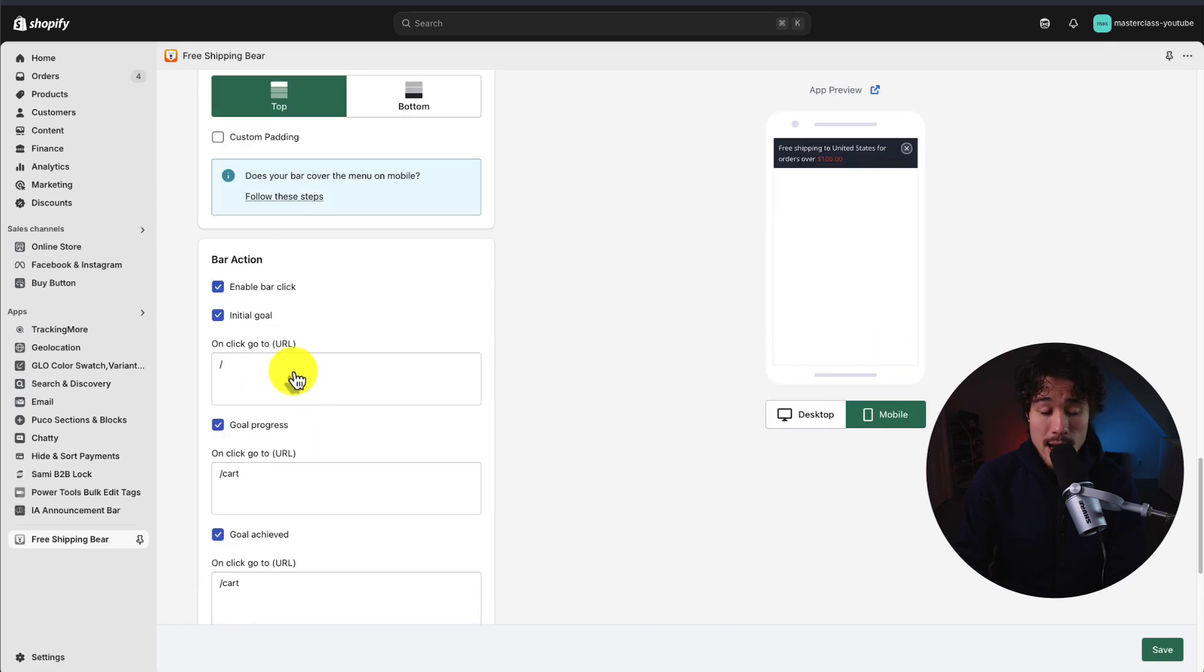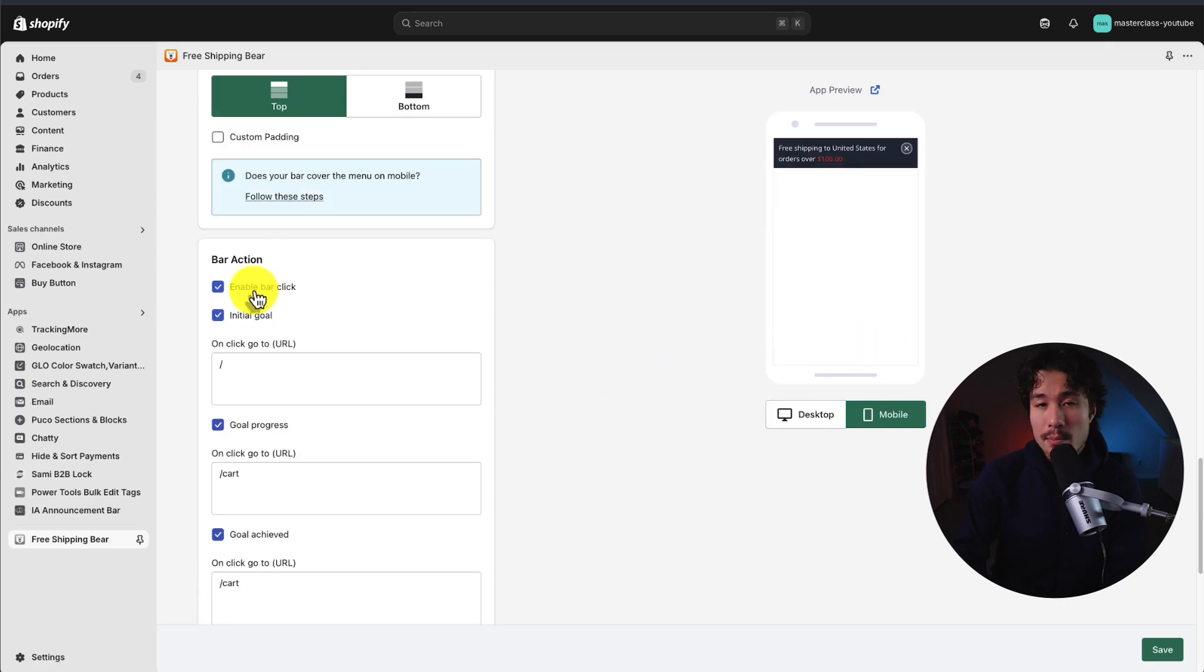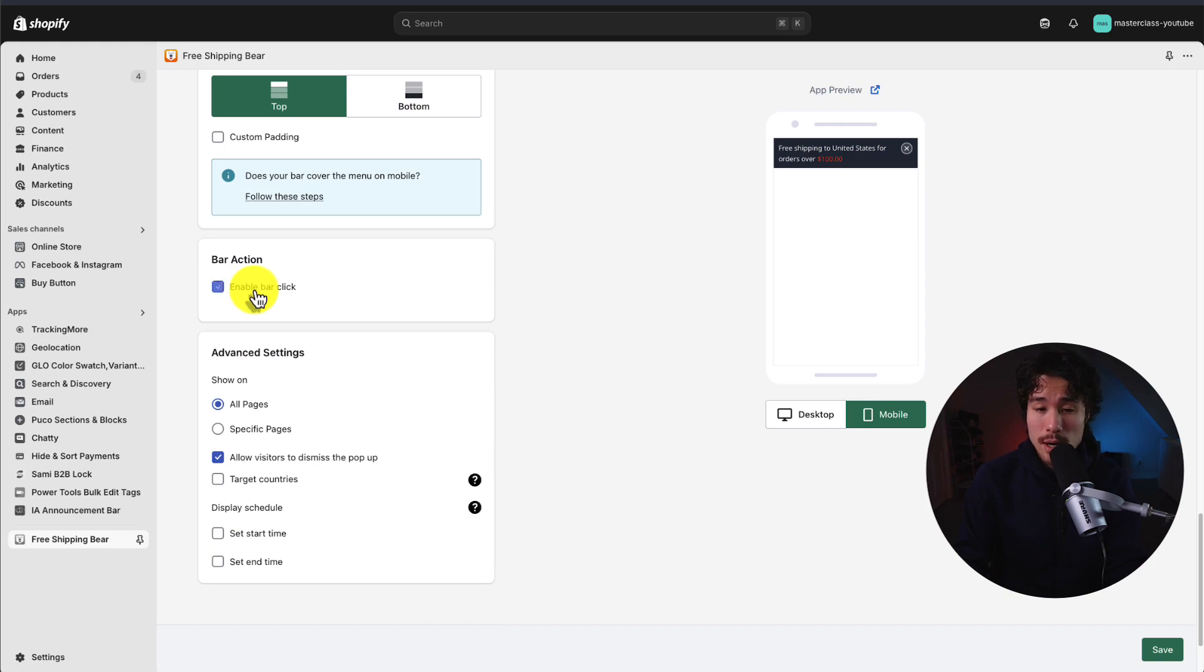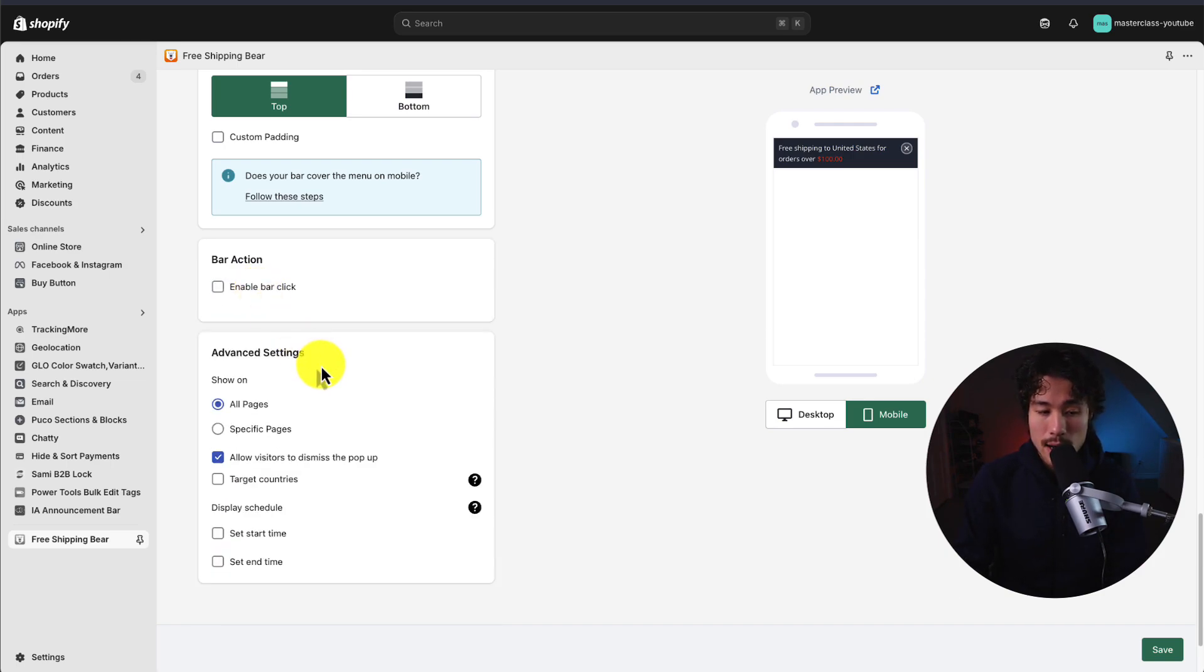So I like how that looks. As for the bar action, you can enable a bar click so the customer could click on this. Maybe this brings you to an explanation on the free shipping or shipping policies. But I'm going to disable the bar click here.